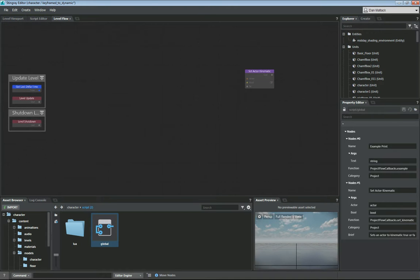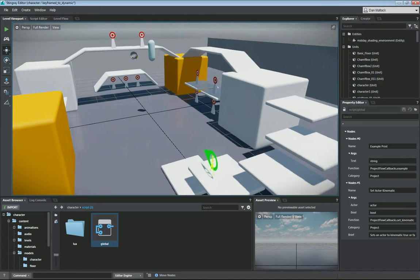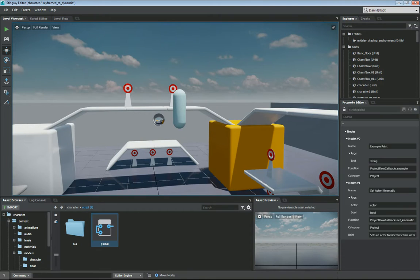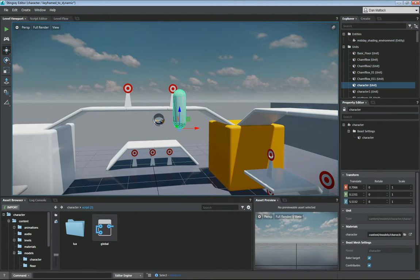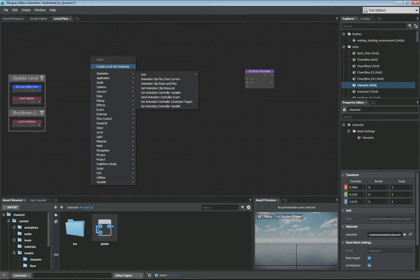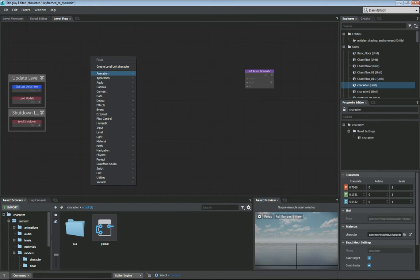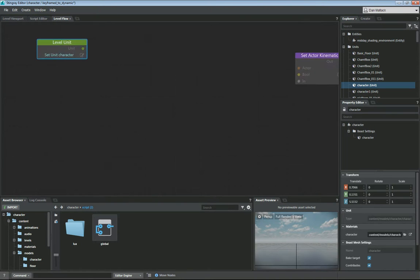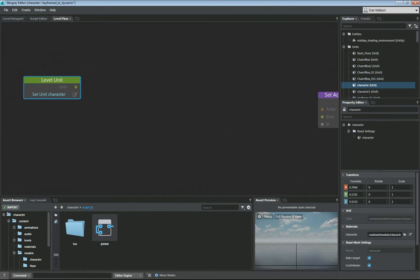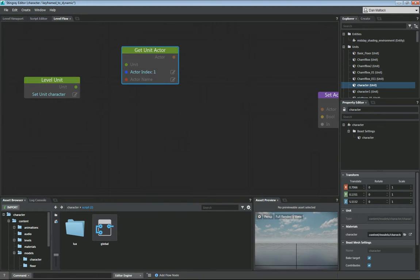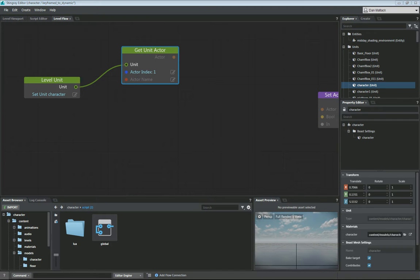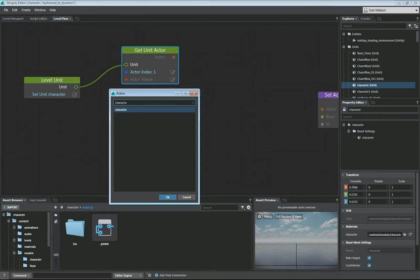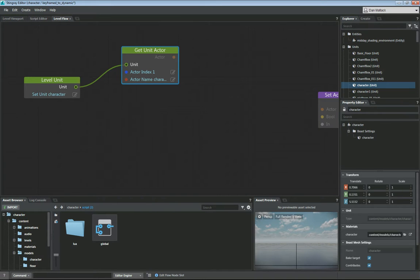So let's get started with some level flow here. Go back to our level viewport. Here's our guy we're going to use. So I'm going to select him. Go back into level flow. I'm going to create a level unit. We definitely want to get this unit's actor. So we're going to do unit, get unit actor. You can plug this node in here. The index is one. And the name of our actor I believe is character. And you can see that will autofill here and you can just select character.